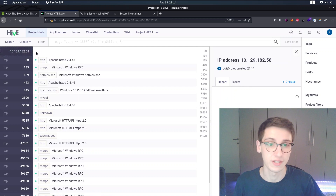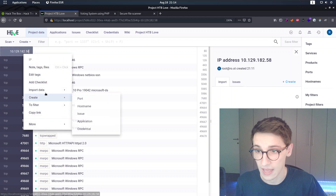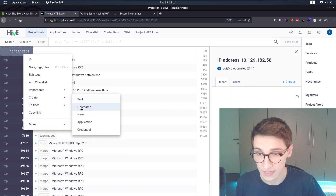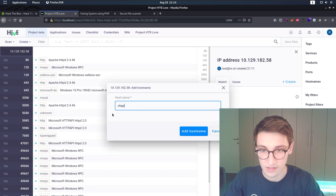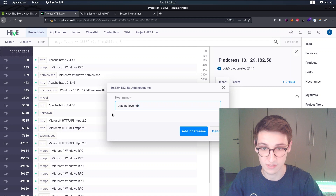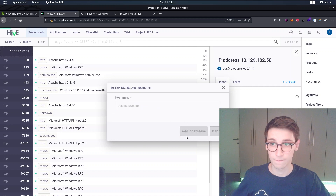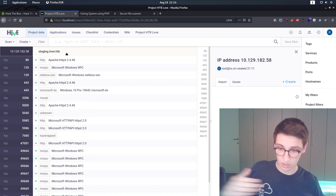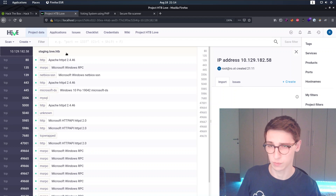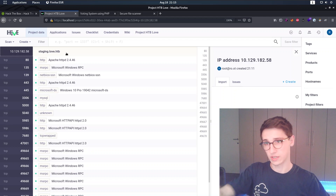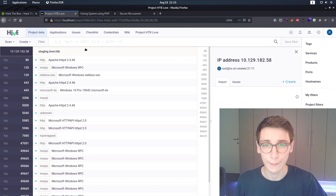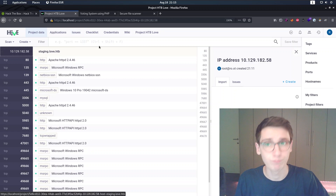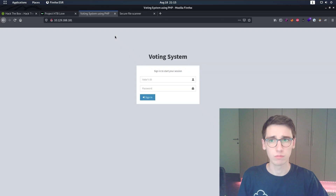Before looking at port 80, I'm going to add some data to our notes in Hive. I'll create a hostname entry for staging.love.hackthebox. This way, if we clock out for the day and come back tomorrow - or if someone joins the project - we have proper notes. It's nice to be able to go back and see what we found.